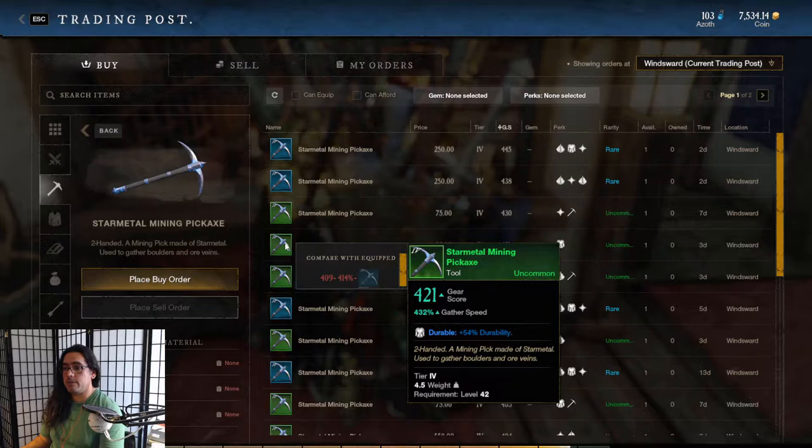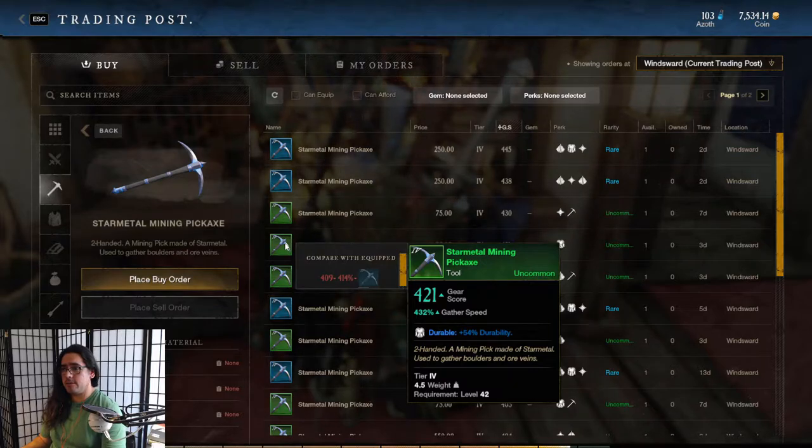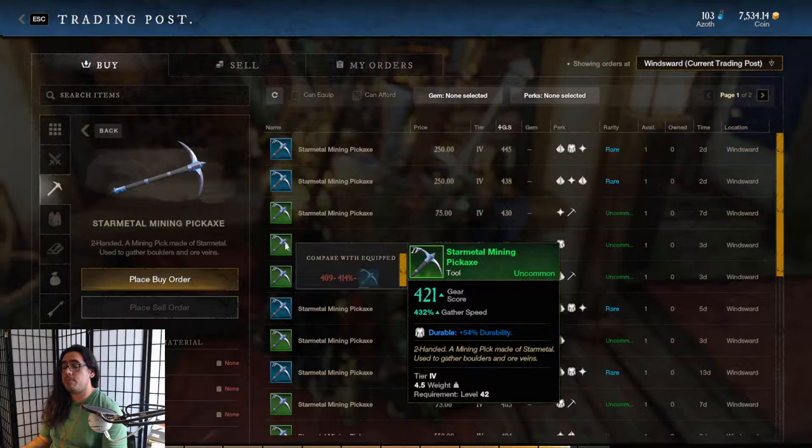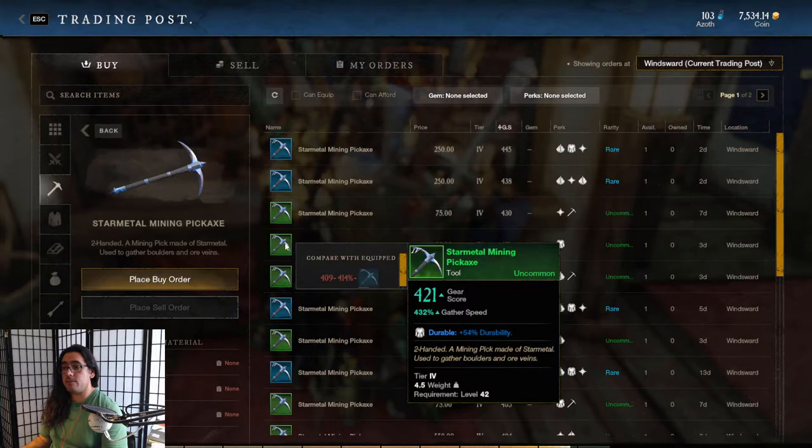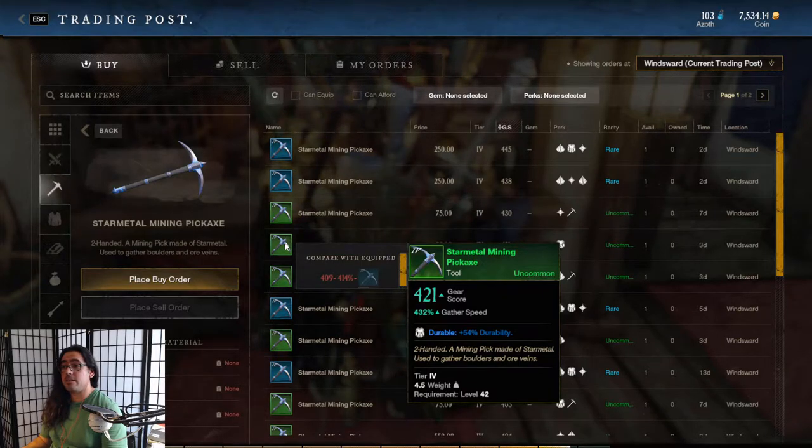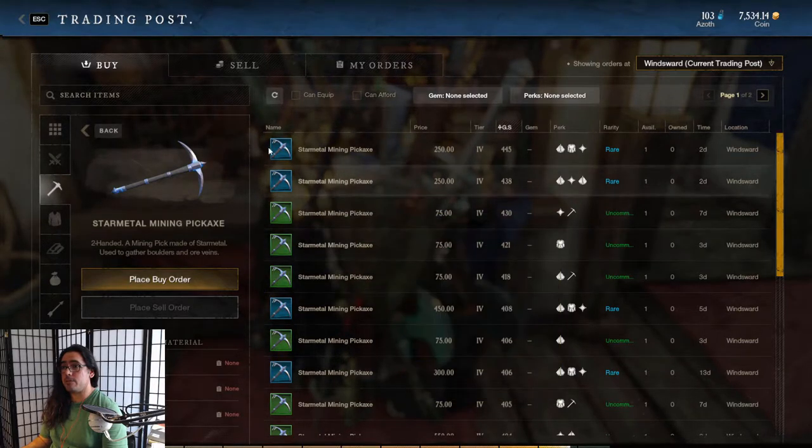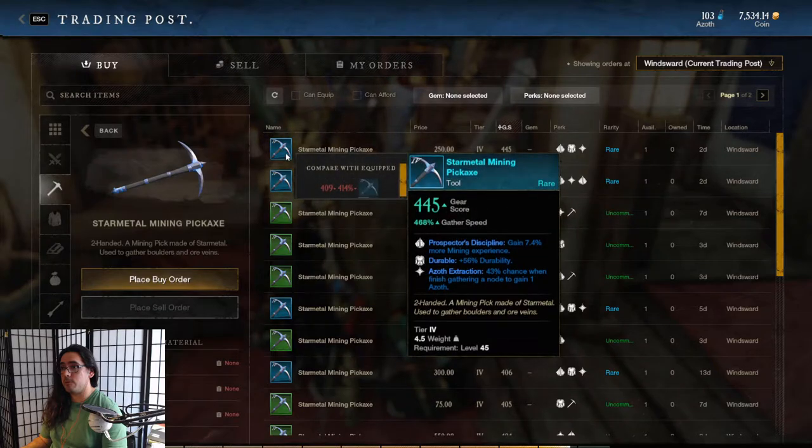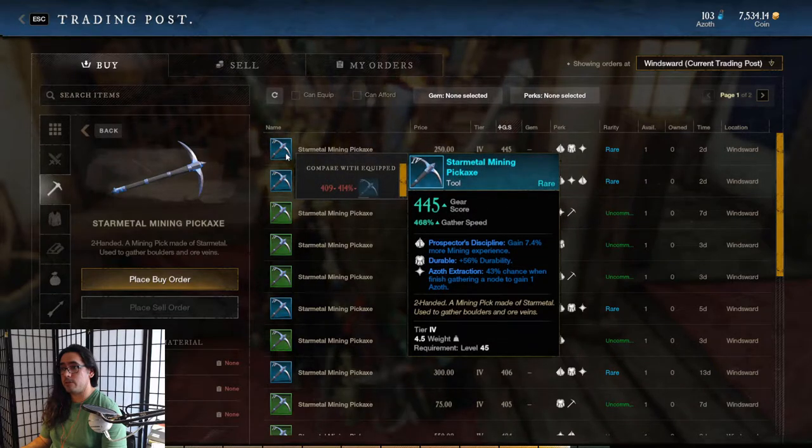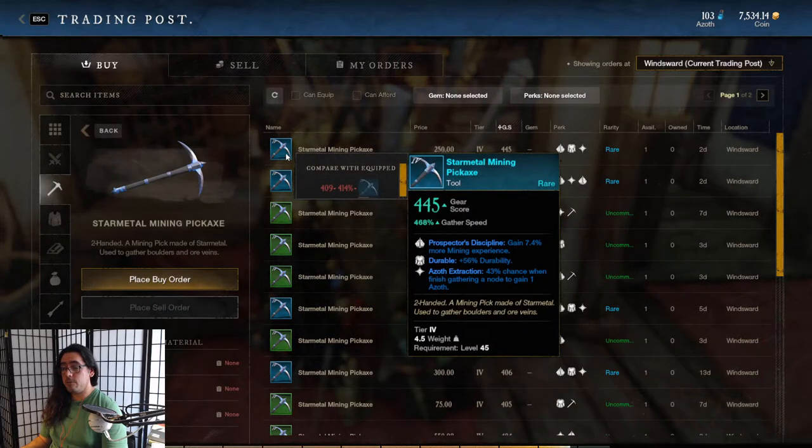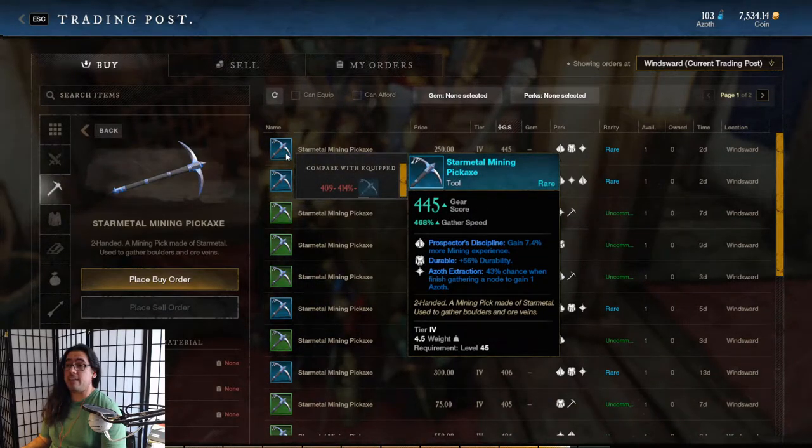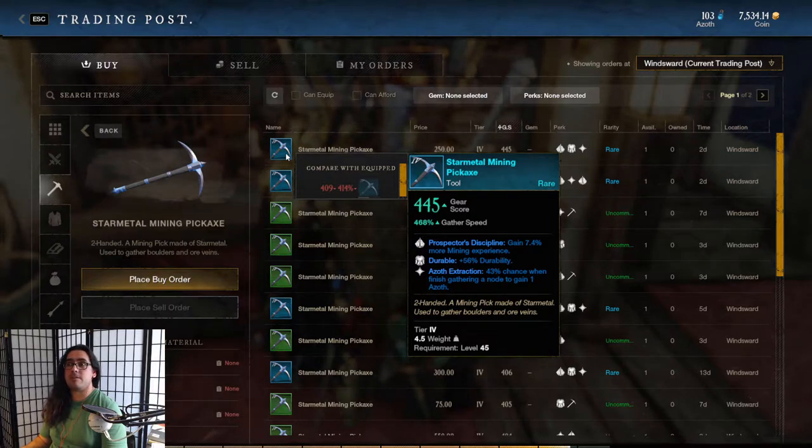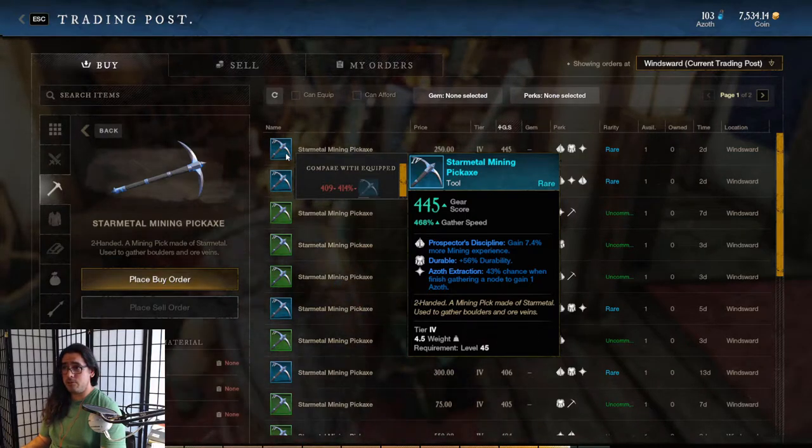Then we look up here. If we were to juice out a pickaxe, look at that. This is 421 gear score, you're getting 432 percent gathering speed. So it's a 30 increase for 20 gear score. And then look at this guy up here - 445 gear score, 468. That is a fat increase. So I feel like for tools, weapons, and armor it is definitely worth juicing out the crafting, taking the drinks.